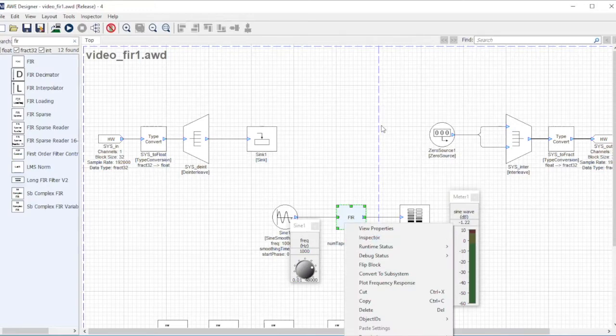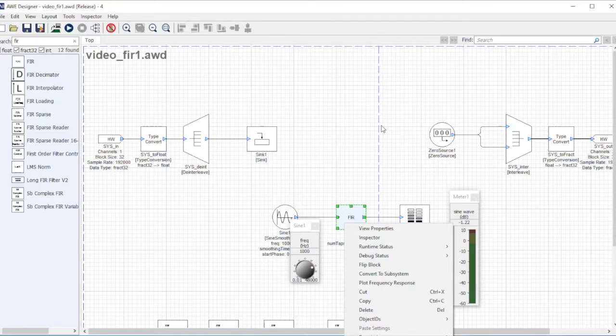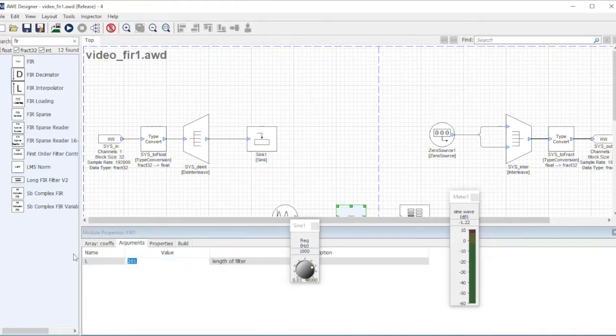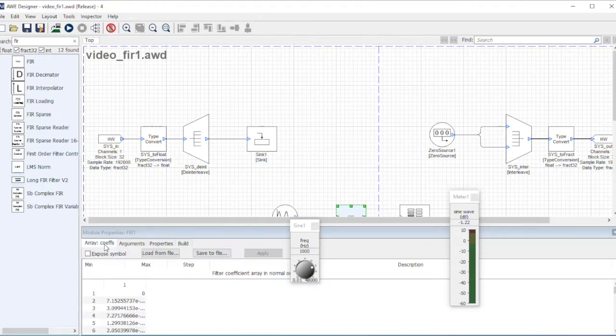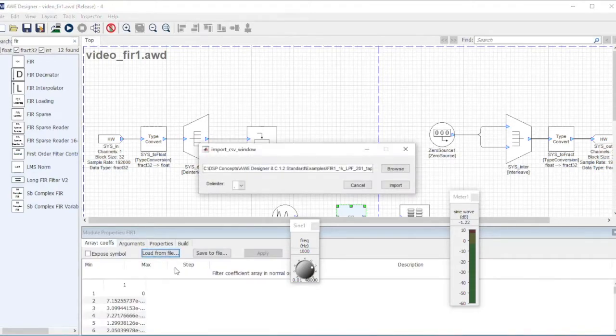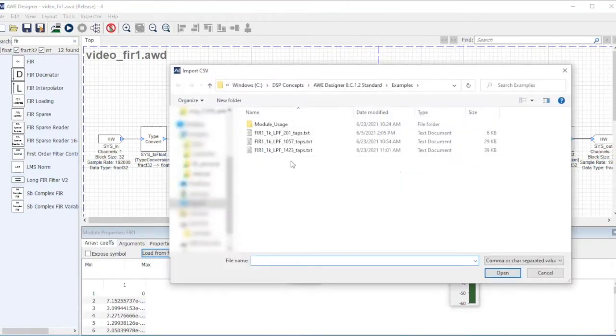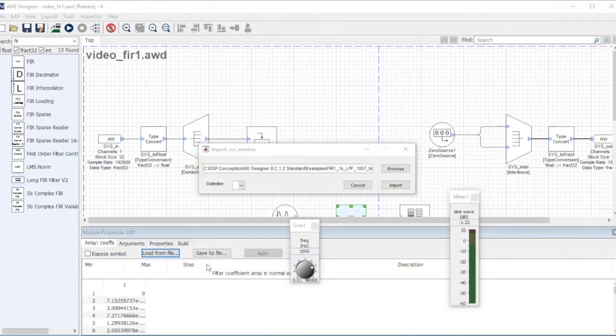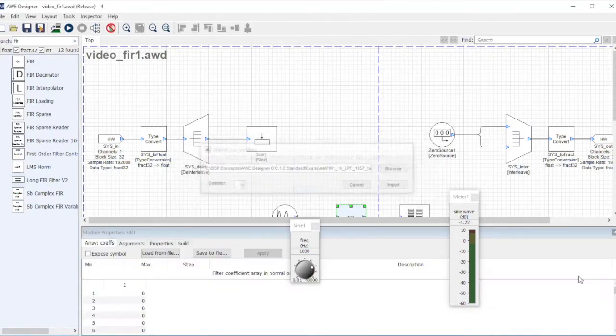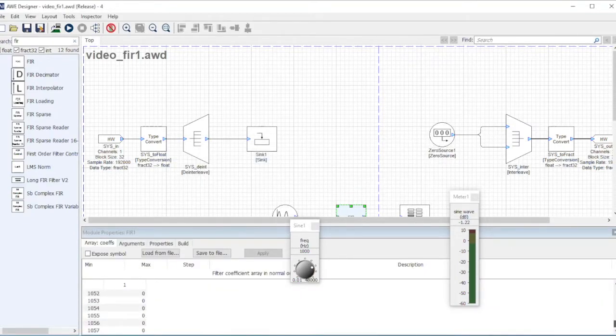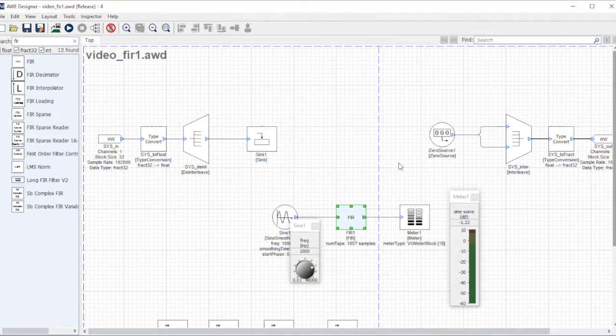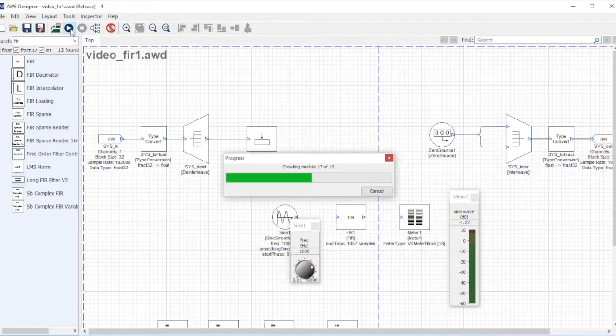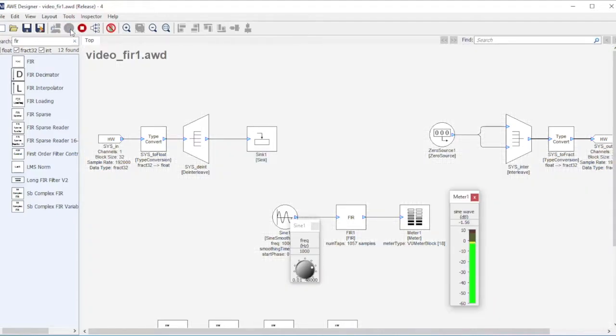I have another set of filters that's 1057. It's still a low-pass filter. I'm going to change the argument here to 1057, hit enter, load from a file - this file right here - import. All the way to 1057. I'm going to close that and then let's just build that and see if it still does its job.